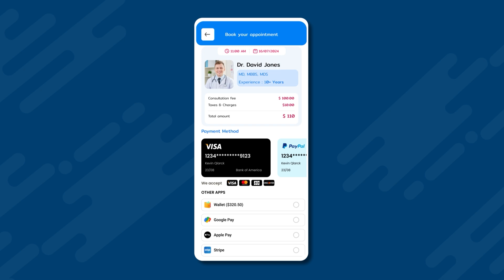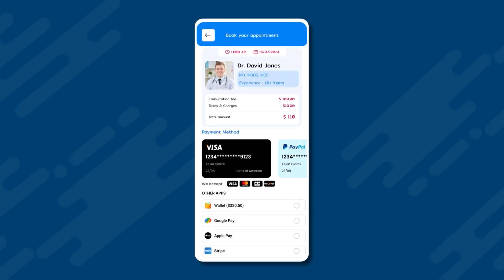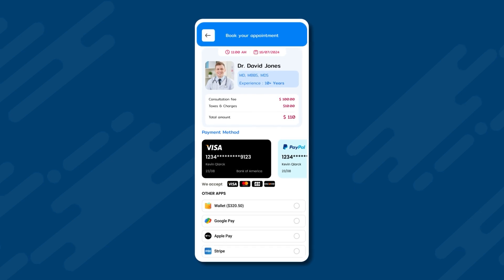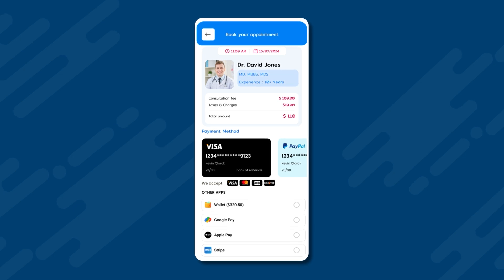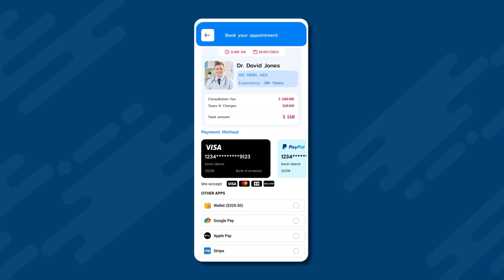After this, we are taken to the payment page. At the top, we see the booking slot we selected earlier. Below that, we have Dr. David Jones' profile, followed by the consultation fees, taxes and charges, and the total amount to be paid.